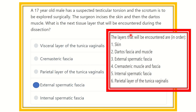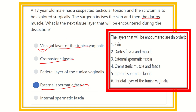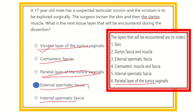Our final answer is that just behind the dartos muscle, the next layer is the external spermatic fascia. As for the other options: the visceral layer of tunica vaginalis is a layer of the testes, not the scrotum. The cremasteric muscle and fascia lies on the inner side of the external spermatic fascia. The parietal layer of tunica vaginalis is the most inner layer, and the internal spermatic fascia is deeper to the cremasteric muscle and fascia.